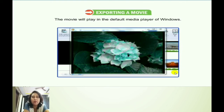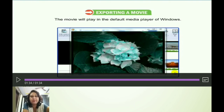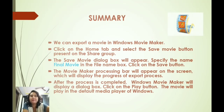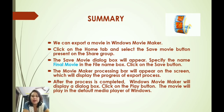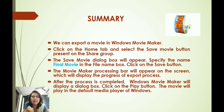This was all about how to export a movie in Windows Movie Maker. Let's do a small summary of today's class. We have learned today about how to export a movie in Windows Movie Maker. For that, we have to click on the Home tab and select the Save Movie button present on the Share group. The Save Movie dialog box will appear and there we have to specify the final name of the movie in the file name box, then click on the Save button. The Movie Maker will display a processing bar on the screen which will display the progress of the export process.